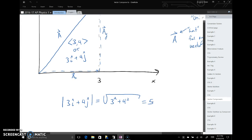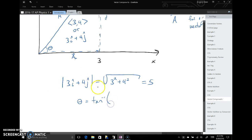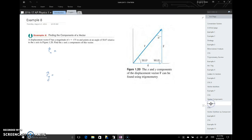We can also find the principal angle — the angle down here in the corner — by taking the arc tangent of the opposite over the adjacent, which is four over three. That gives us the angle of vector a.